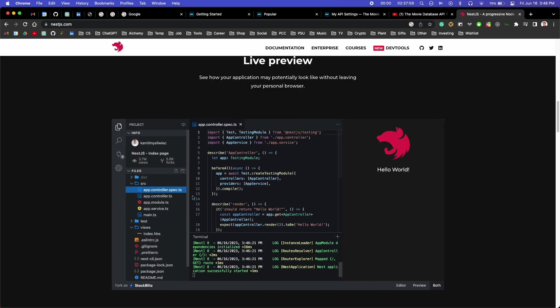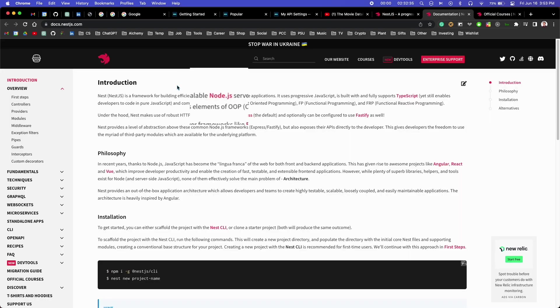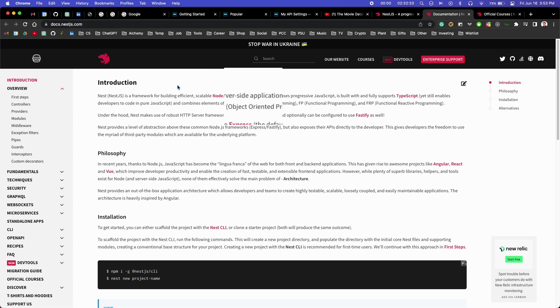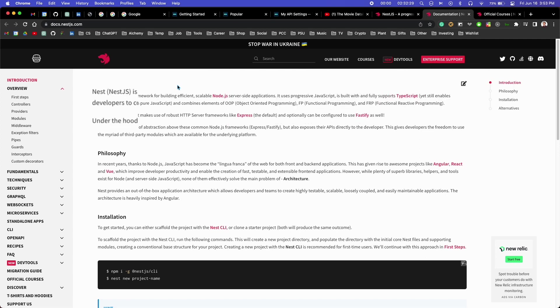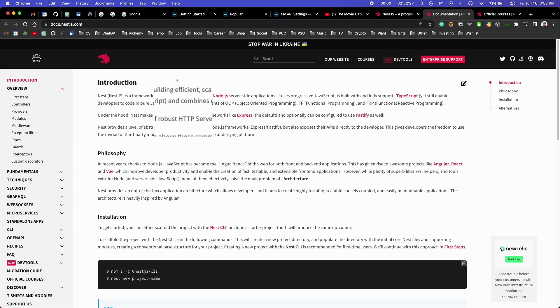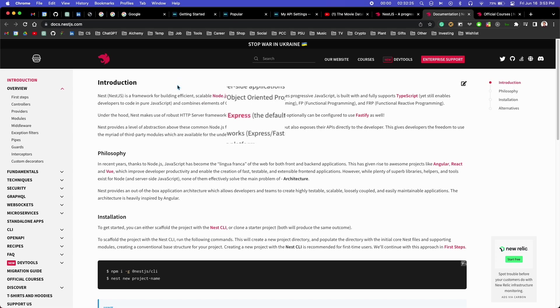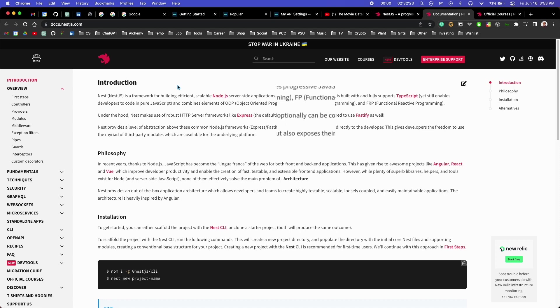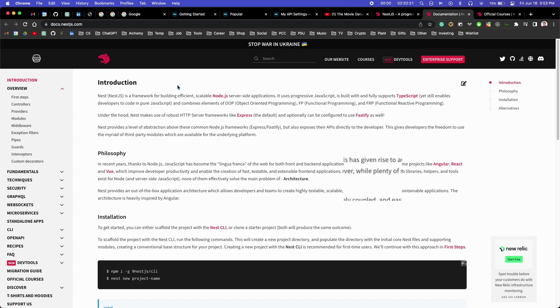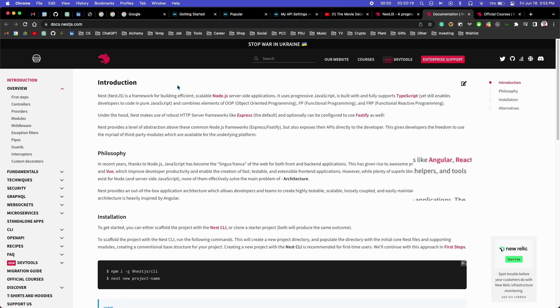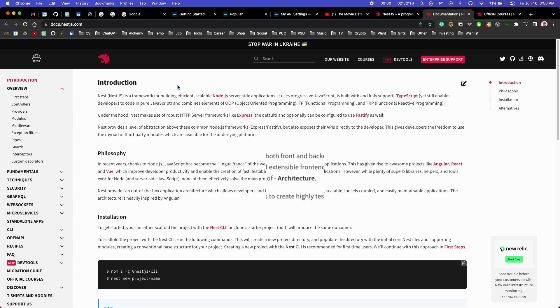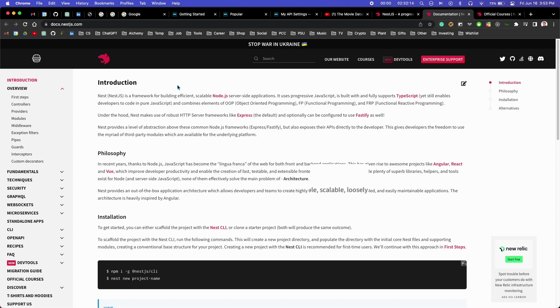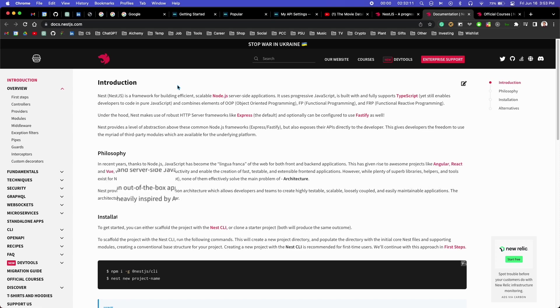I found out Nest is a Node.js framework for building backends. It was written in TypeScript, but you can use either TypeScript or JavaScript with it. It uses Express under the hood by default, but can also be configured to use Fastify. It aims to give you a lot of the same functionality as other backend libraries, but with more structure and additional features. It was heavily inspired by Angular.